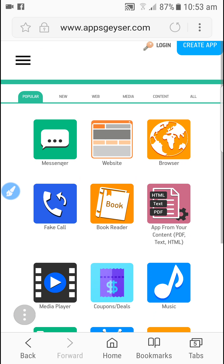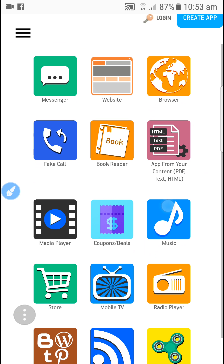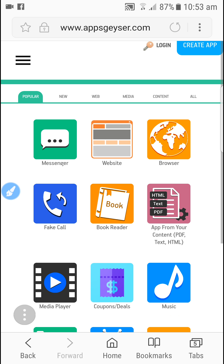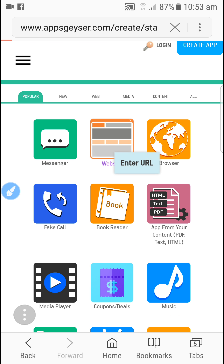Let's get started. If you look at this, you're going to tell me what's going on. You're going to create a messenger, but you're going to create a browser. You're going to create a website.